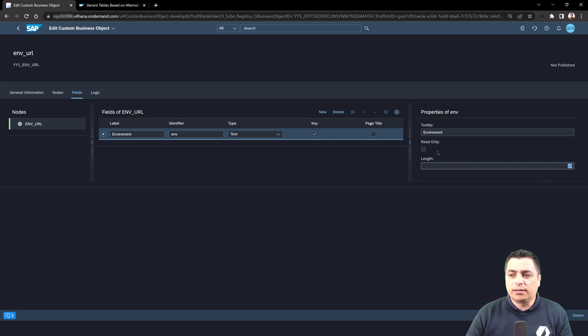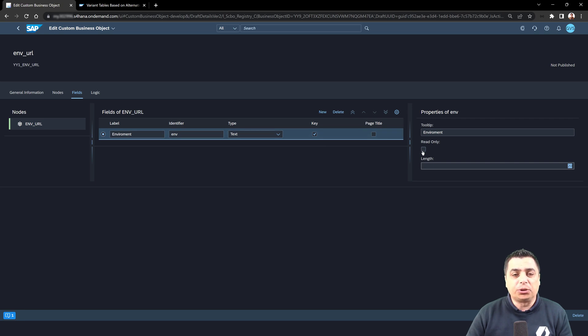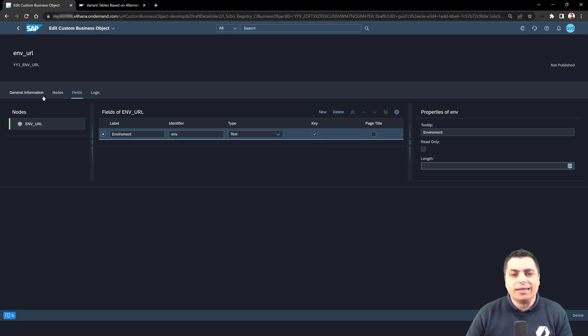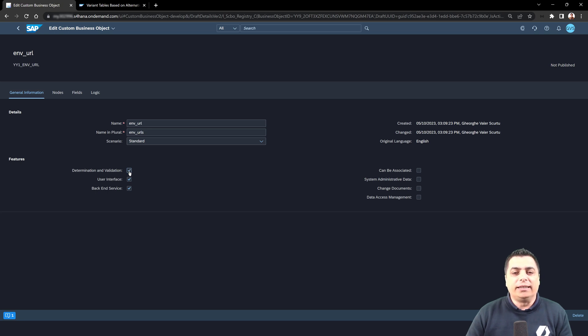In our case, this field is not read-only since it's the key of the table, but we can also proceed with read-only for other fields if that is the case.